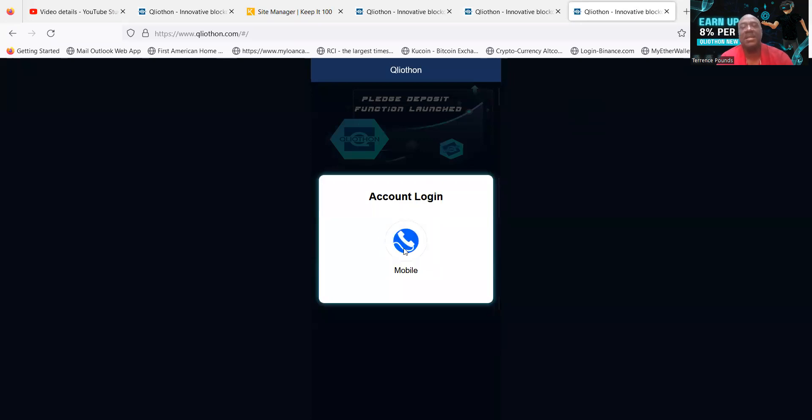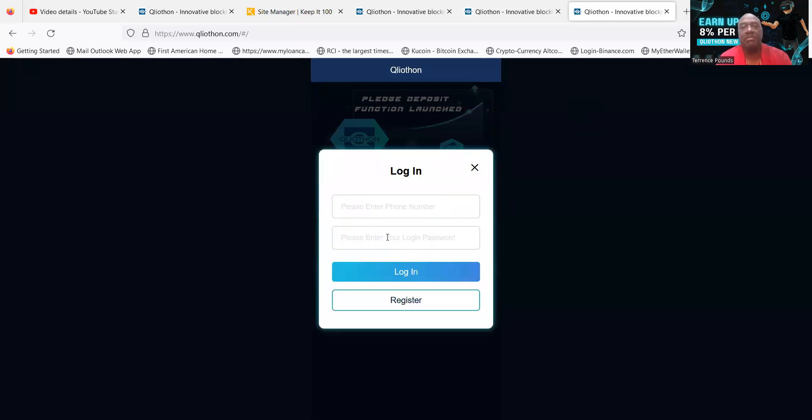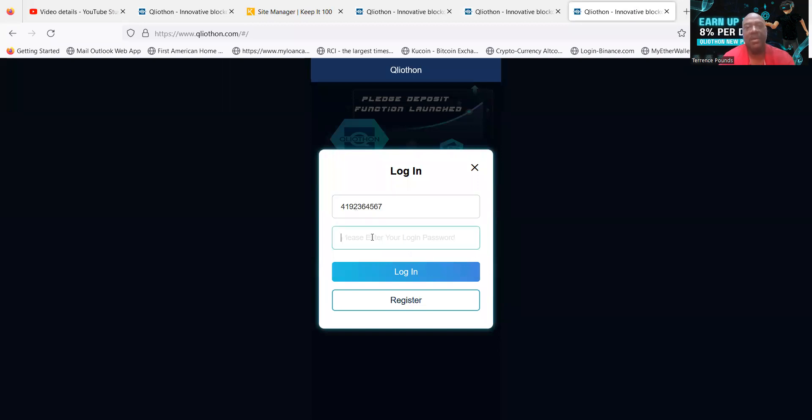You're going to go ahead and click mobile, it's your only option. Then you're going to put in your phone number to get started, and any phone number will work, so it doesn't really matter. Then the same thing, you can put in any type of password that you want.